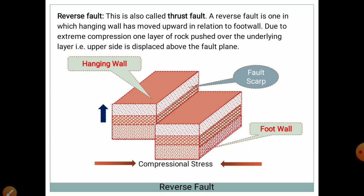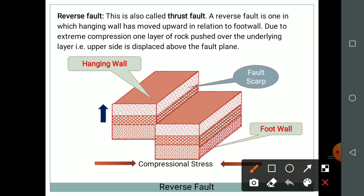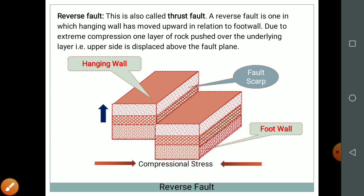In a reverse fault, one block moves upward — it is also called a thrust fault. A reverse fault is one in which the hanging wall moves upward in relation to the foot wall. Due to extreme compression, one layer of rock is pushed over the underlying layer — the upper side is displaced above the fault plane. This is a reverse condition relative to gravity, which is why it is called a reverse fault.